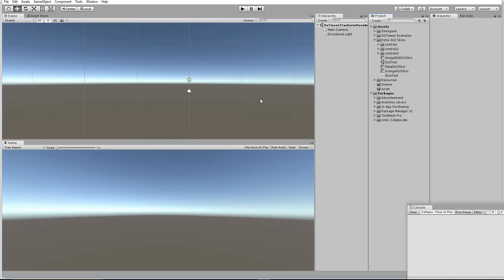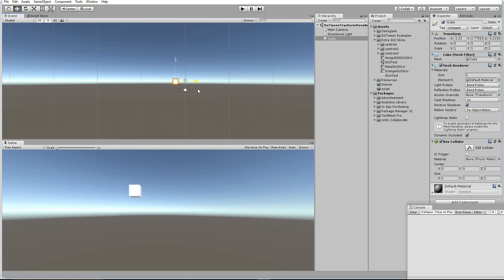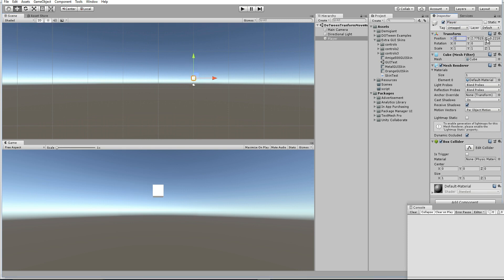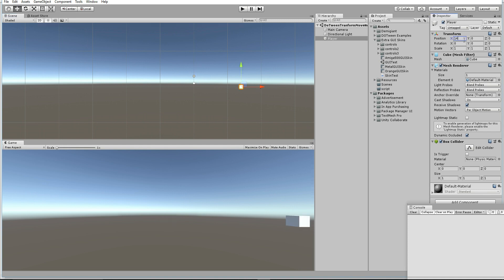For movements, normally we can use transform.translate in a normal Unity script. Instead of doing that, DOTween will reduce your scripting time — it's a shorthand form. So let's see how to do that. I am going to move this cube, let's name it 'Player', and move it from 0 to 14.